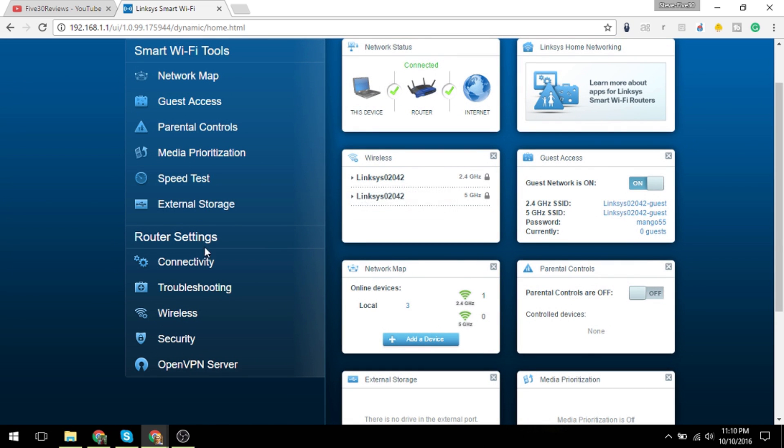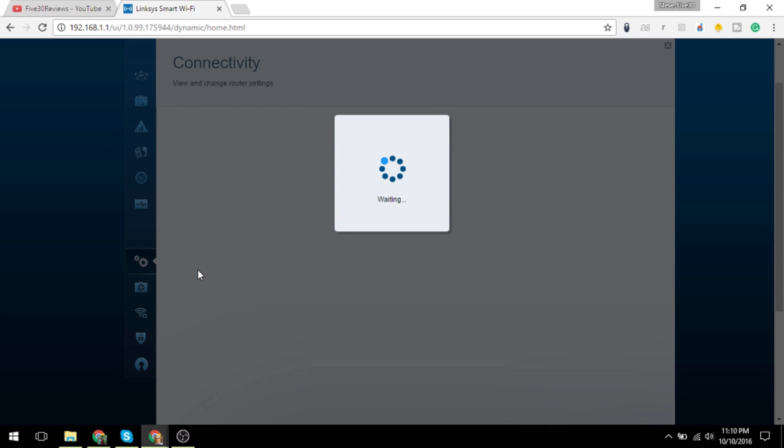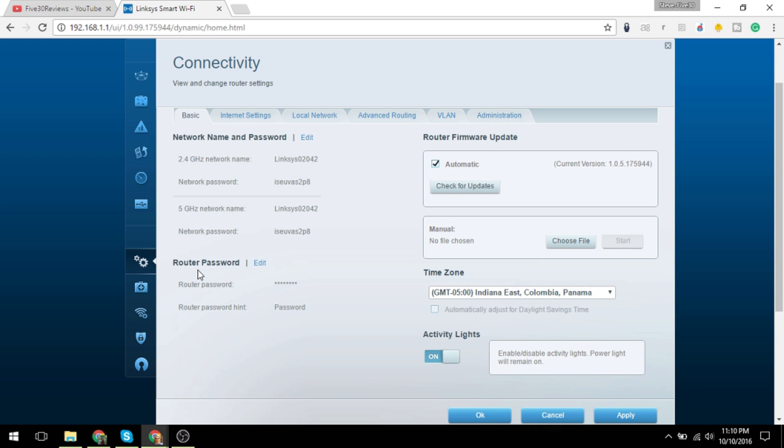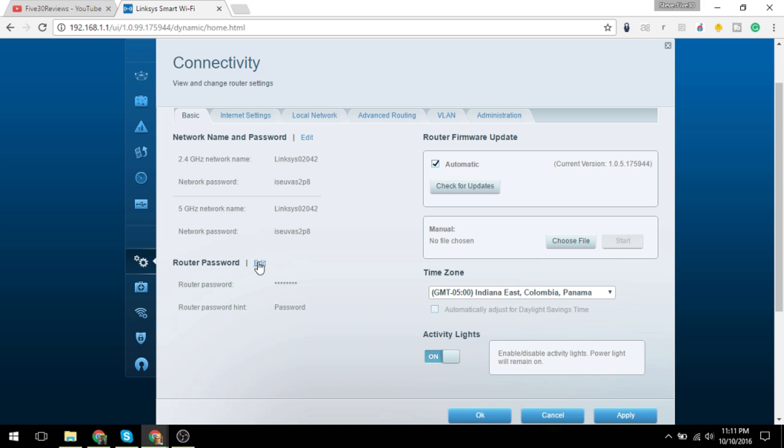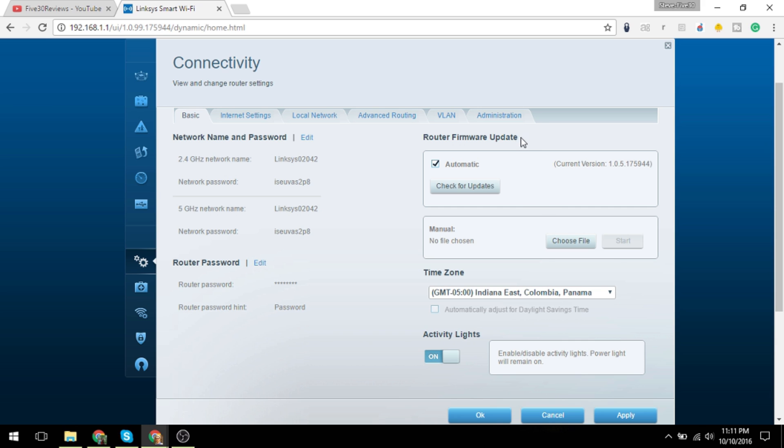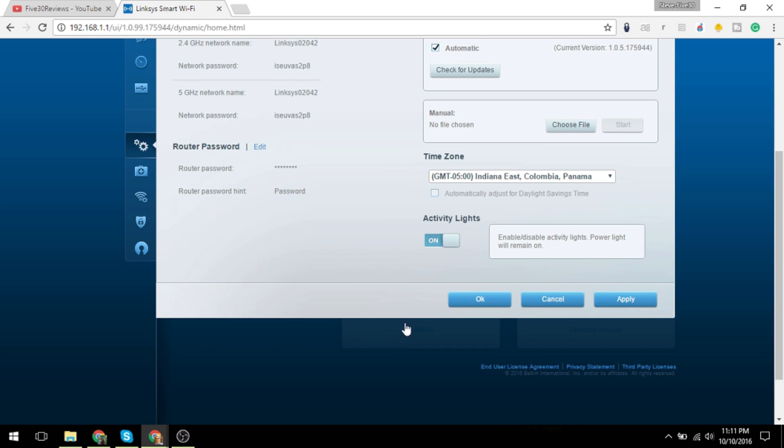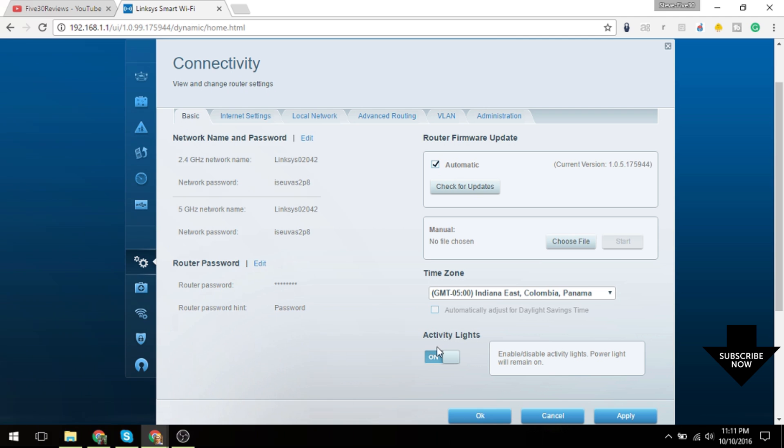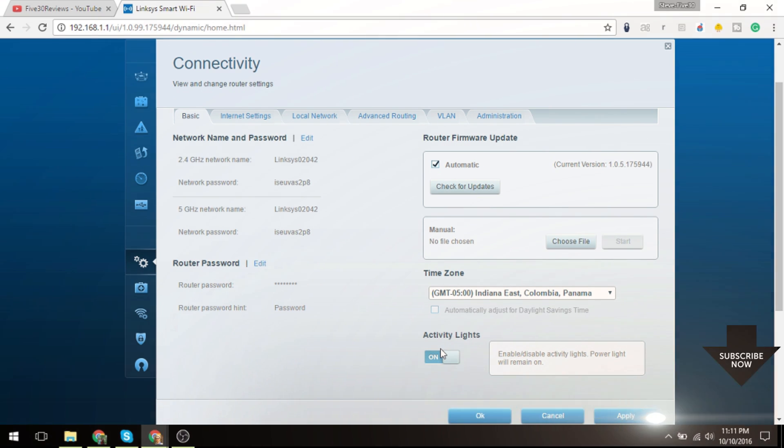Some of your router settings here: we can go through and actually change our network name, the passwords which are shown in clear here, your router password for logging into your router, time zone, firmware update being automatic, and activity lights so you can turn your lights on and off just to reduce the amount of light in the room.